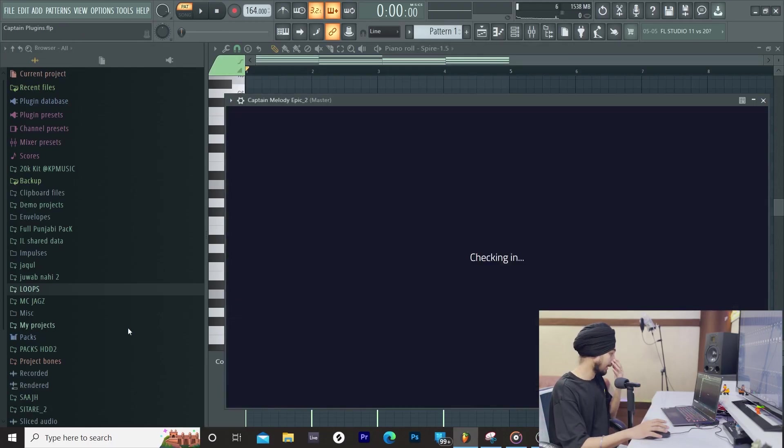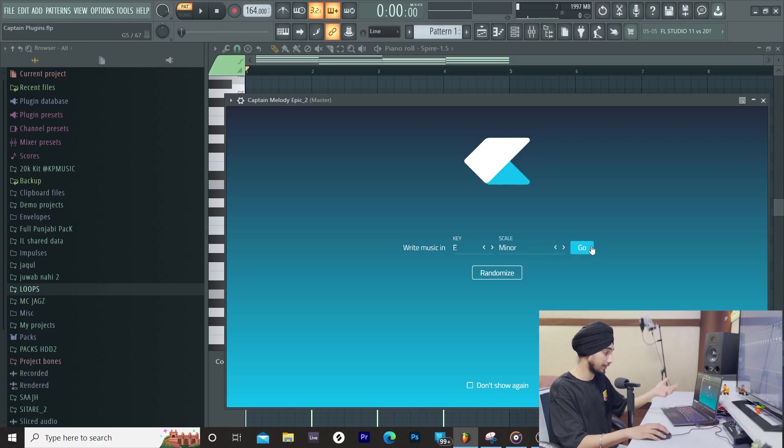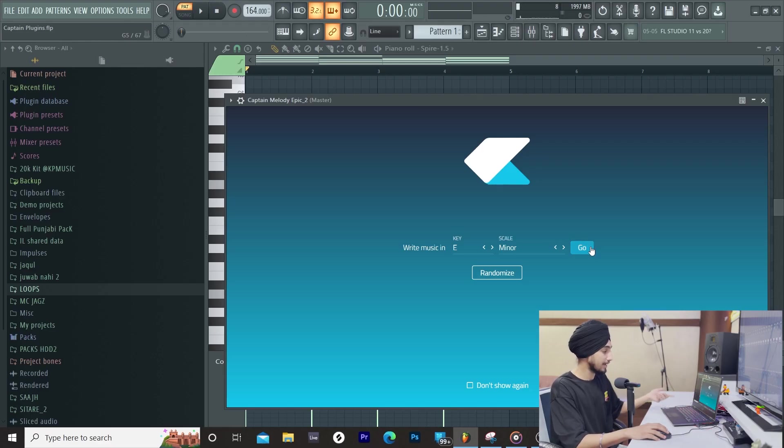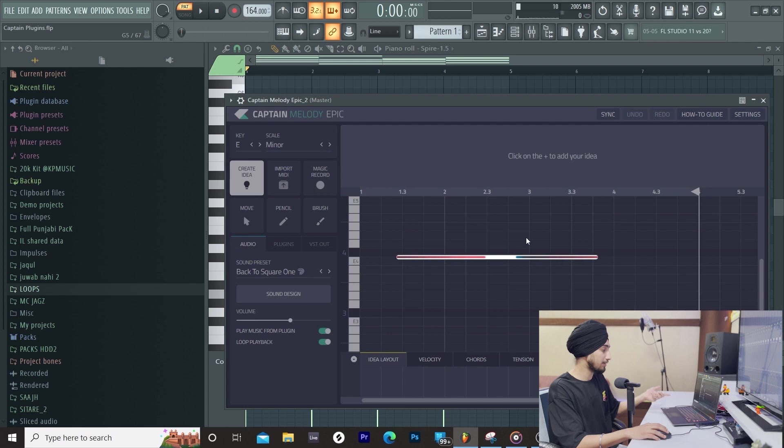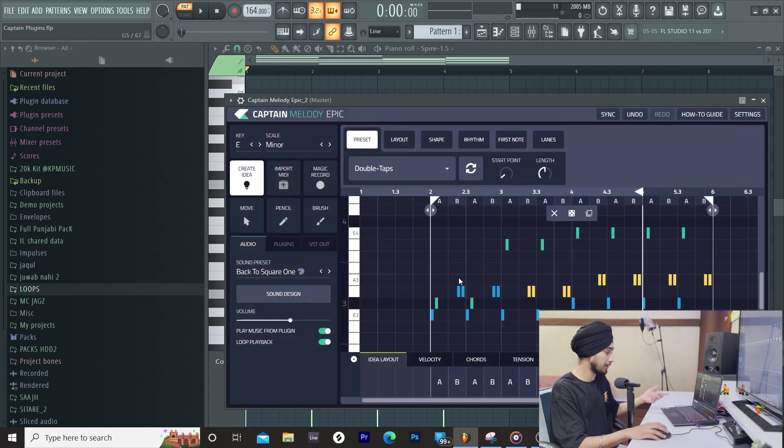If we need a top melody in this progression, we will open Captain Melody. You will open some other Captain plugins. Basically, you will work on the same scale. It will work on the same scale.